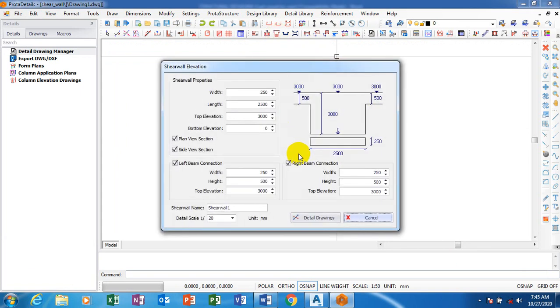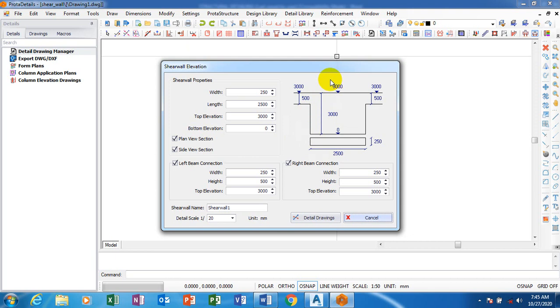I'll just click on that. Now you can see this is actually a template where I can do all my adjustments and add whatever I want to add. The diagram here is actually here to guide you through that process. You can see the width here is actually 250 from the default, which can be adjusted.